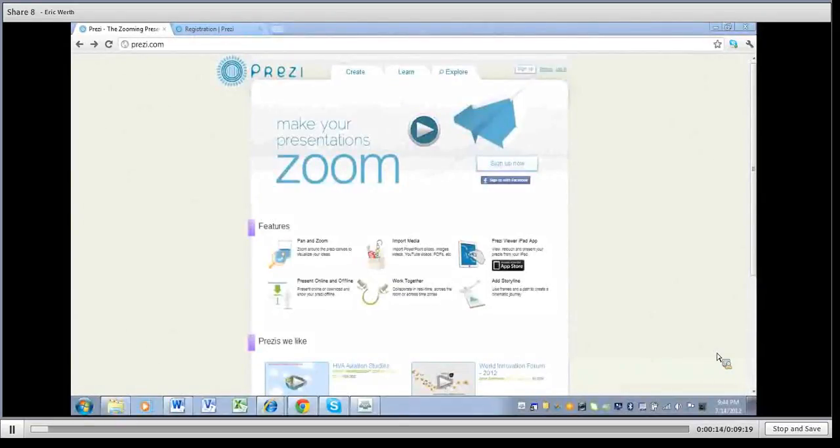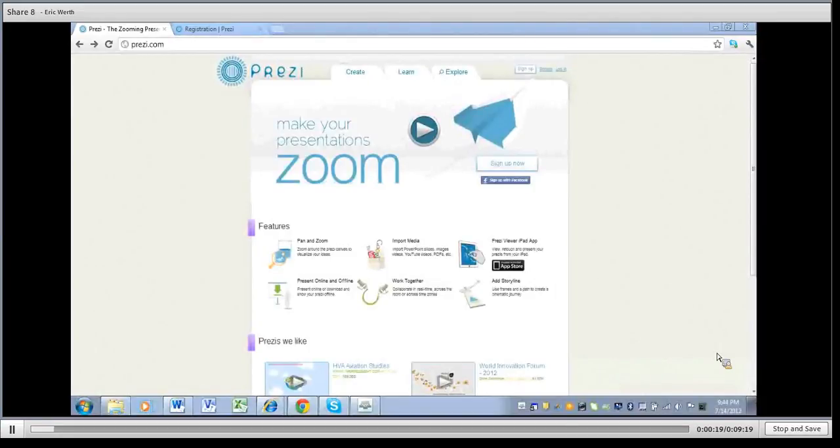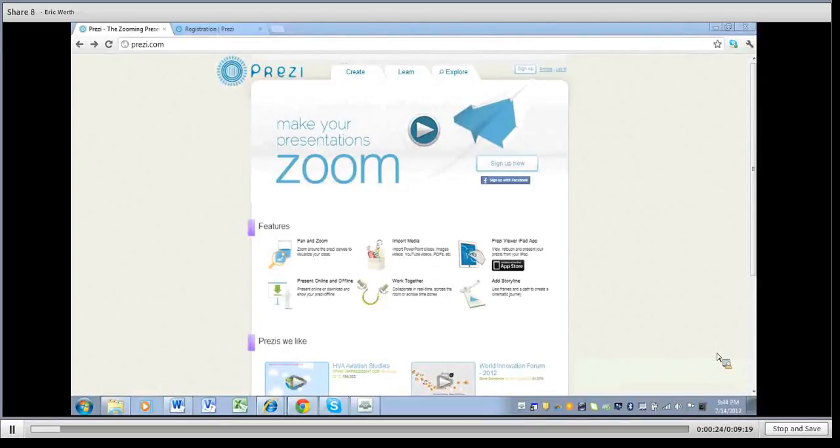Today we're going to be taking a look at Prezi. I mentioned in my last weekly information that Prezi is just kind of a nice tool to use.